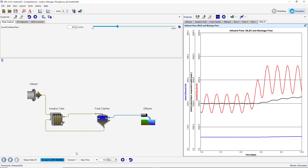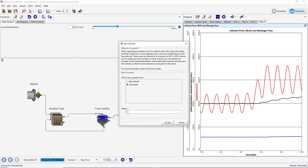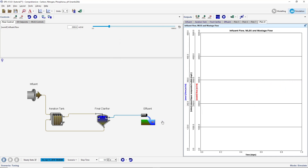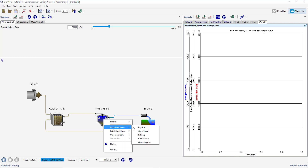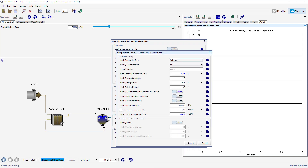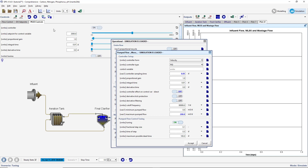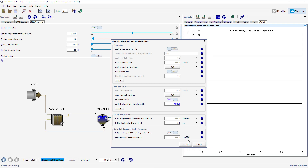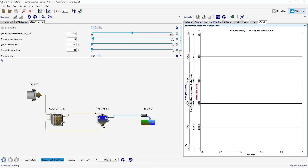Create a new scenario based on the sinusoidal scenario and call it Tuning. Right-click on the clarifier and select Input Parameters, Operational. Click on the More button under the Pump Flow subheading and go to the Pump Flow Control Tuning section. Turn the tuning switch on and drag the variable to the MLSS Controller Input tab. Set the fractional step size to 0.5 and accept the form. In the Pump Flow section, turn the controller off and set the pump flow to 100 meters cubed per day. The fractional step size of 0.5 will result in a step in the pump flow from 100 to 150 meters cubed per day.